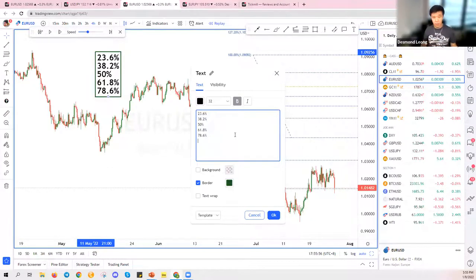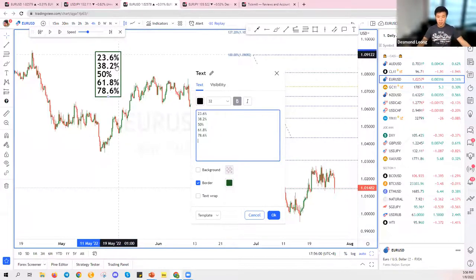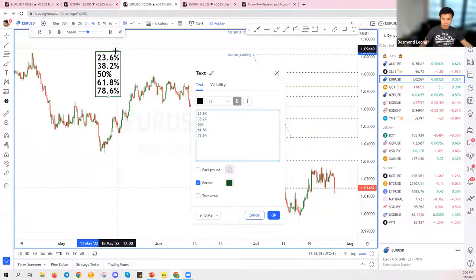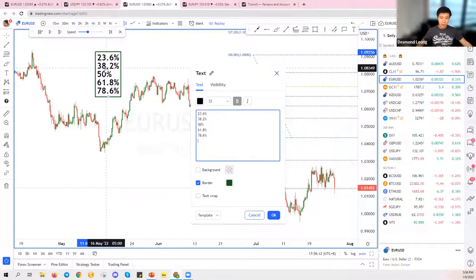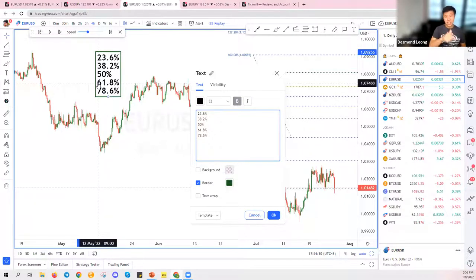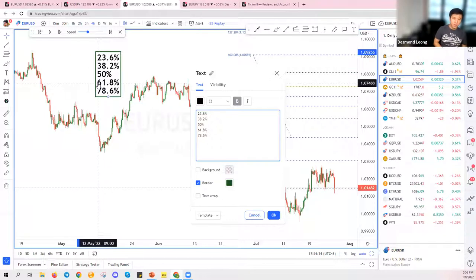76.4 was actually created by taking 100 minus 23.6 percent, similar to how 38.2 is 100 minus 61.8. But 78.6 is actually the correct Fibonacci retracement level, not 76.4. They are super close to each other, but 78.6 is the accurate one.